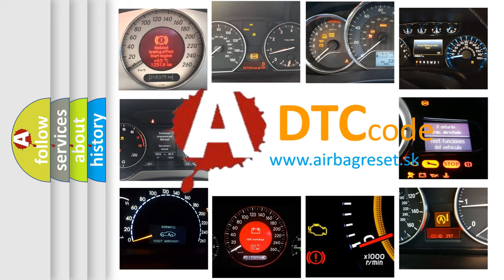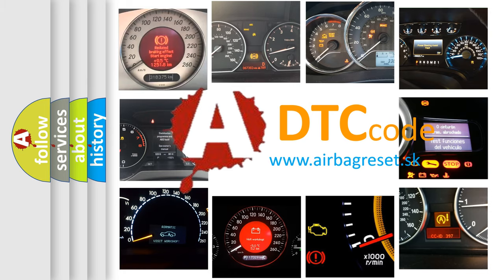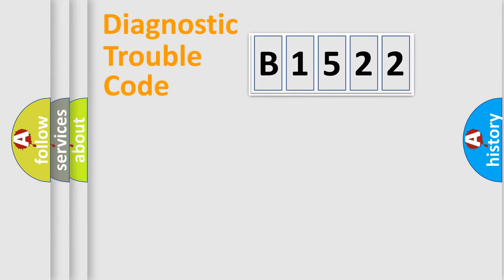What does B1522 mean, or how to correct this fault? Today we will find answers to these questions together.